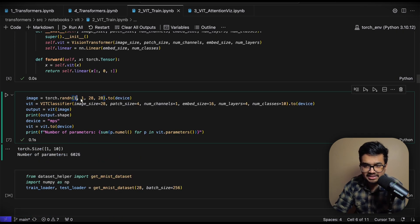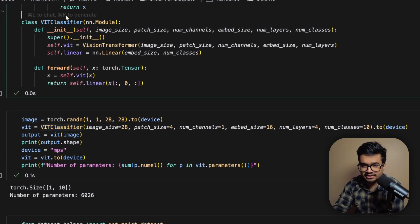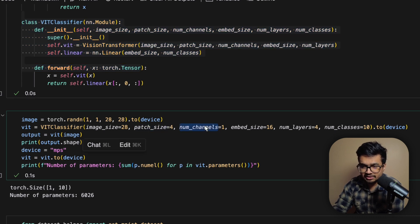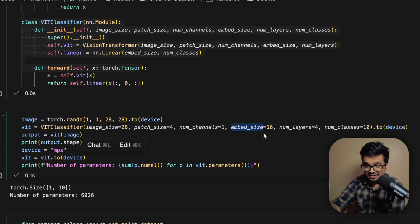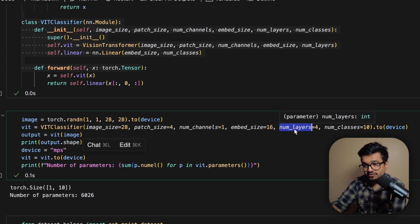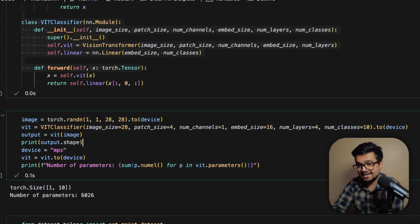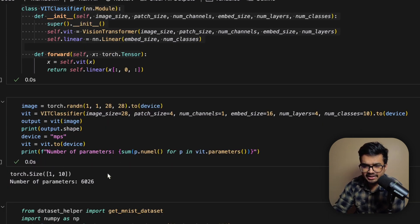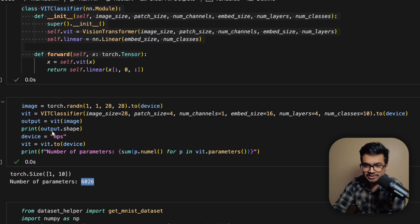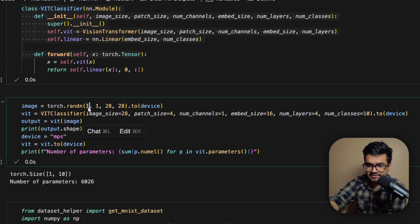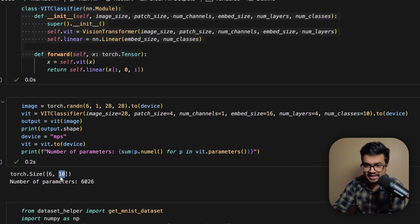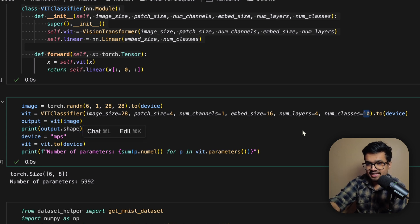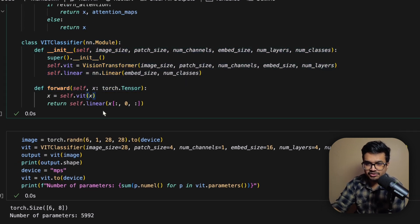Let's quickly run that. Here we are passing some random image 1x1x28 by 28 and here we are using the vit classifier that we wrote and we have set the patch size to 4, the num channels to just 1 because we are assuming it's a grayscale image. The embedding size I just picked a very small value like 16 and the number of layers are set to 4 so there are 4 of these transformer blocks. The num classes is 10 because MNIST has 10 classes. If we run that we will indeed see that we are just training 6000 parameters, it's a very small model. You see the output shape is 1x10 which is basically this one stands for this batch here so if I pass in 6 images it will output 6, and the 10 is basically the number of classes.